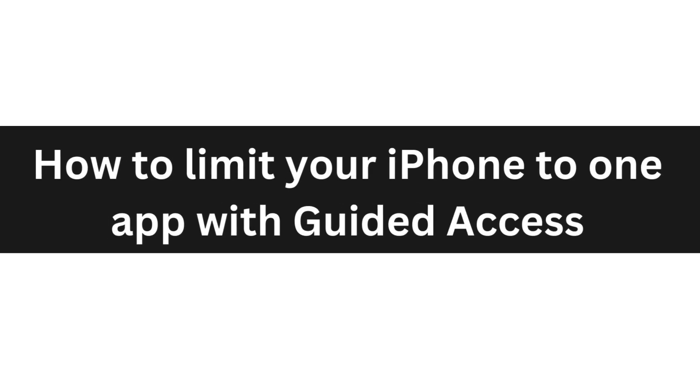Hello everyone, today I'm going to show you how to limit your iPhone to one app with Guided Access.